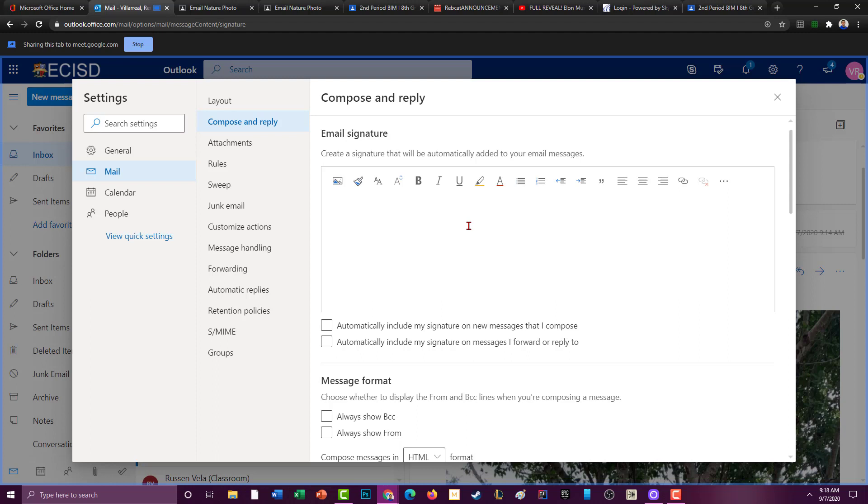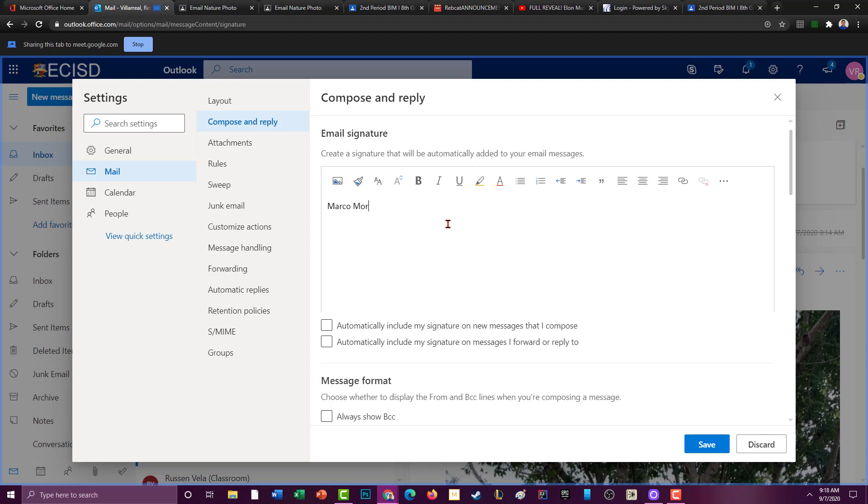So let's take the case of Marco again. This is what his signature would look like: Marco Morato, and since you guys are students, it would be nice if you put your ID number there. That way any emails you send has your ID number. I wouldn't recommend putting your physical address, but you could put your school address.